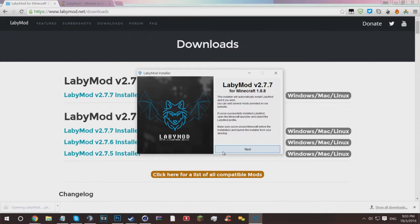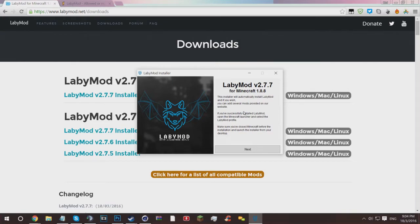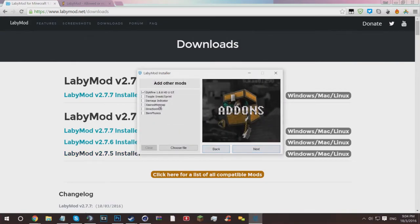Just click keep or save or whatever it says, and then simply launch the .jar file in Java. Then you will be presented with this lovely little screen which says LabyMod version for Minecraft 1.8.8 or Minecraft 1.9. The installer will automatically install LabyMod, and if you wish, you can add several mods provided on our website. This is a brand new launcher I really love because it's literally just a case of checking the ones that you want.